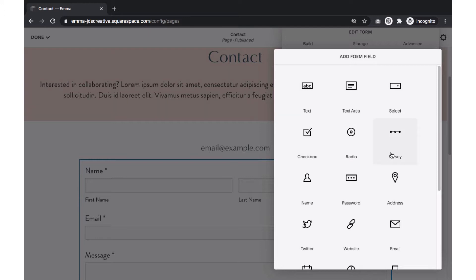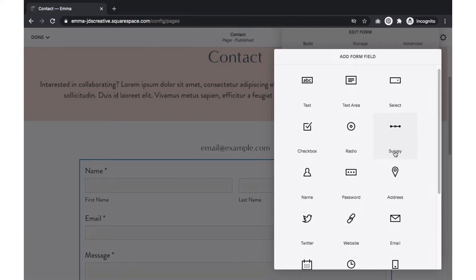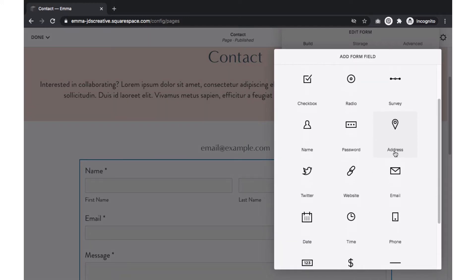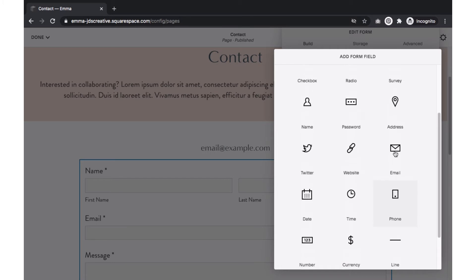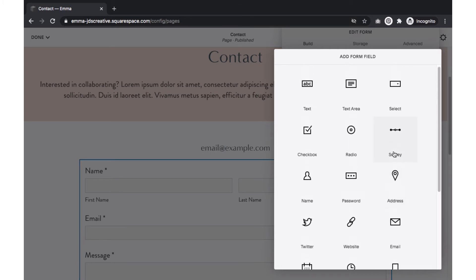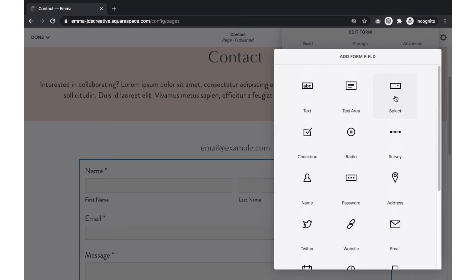Squarespace offers quite a few options such as adding a checkbox field, survey questions, email address, website, and plenty more. In this tutorial, I will use the current fields we have and also include a Select and Checkbox field.